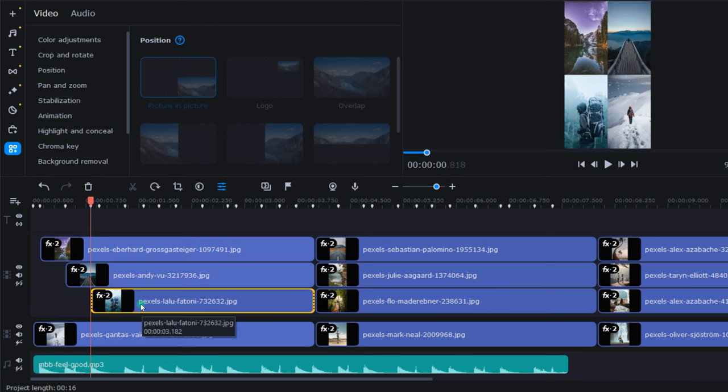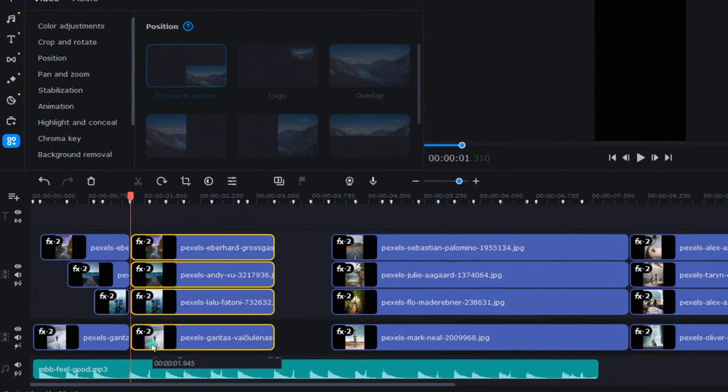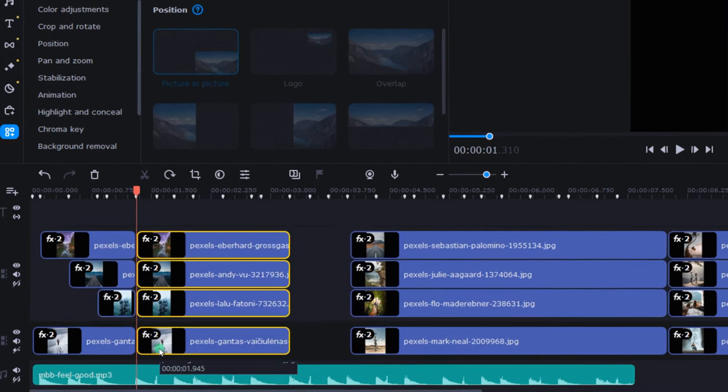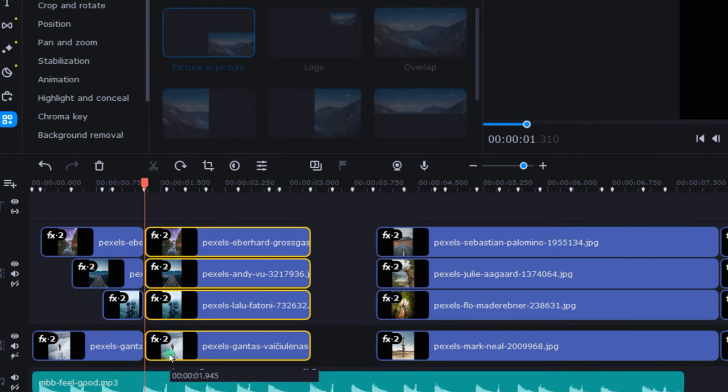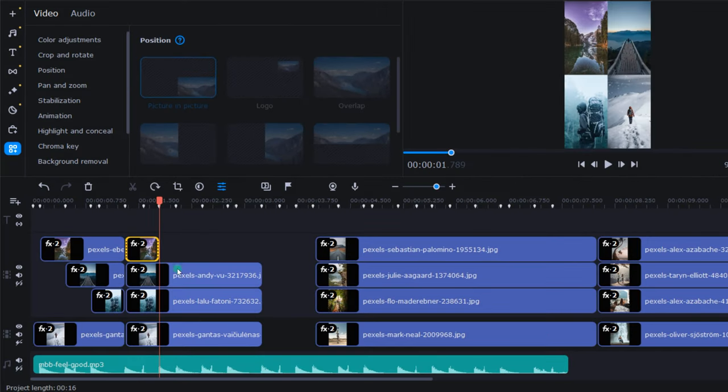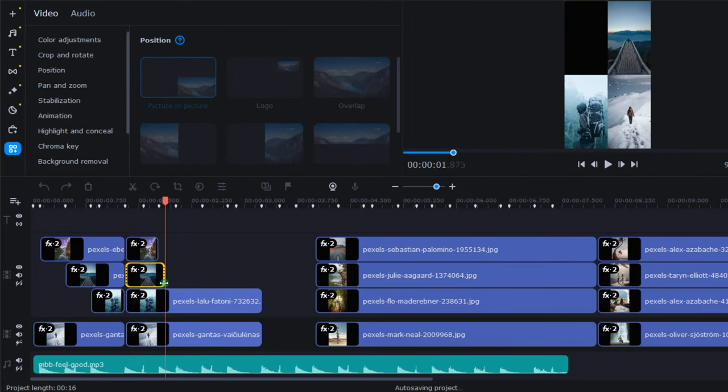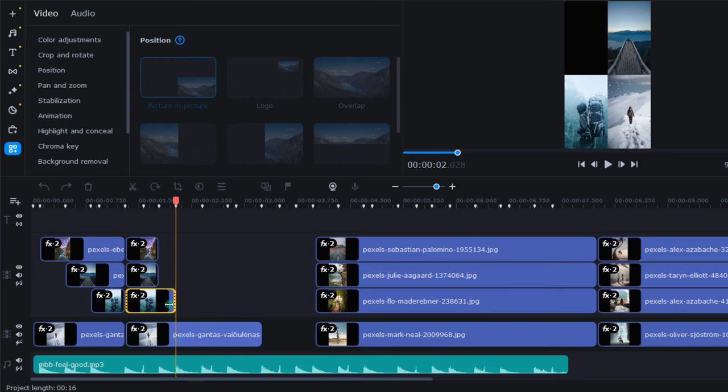Then, I split the stack on the next beat so that I could make them all pop into color at once. Now, to finish up this first set of pictures, I trimmed the end of them so that they would end on another beat marker.